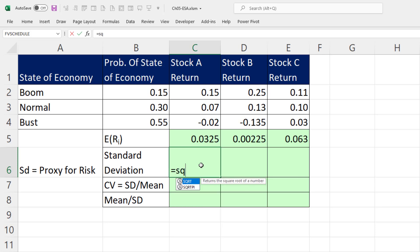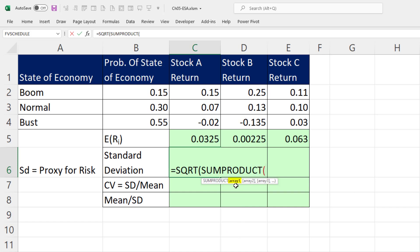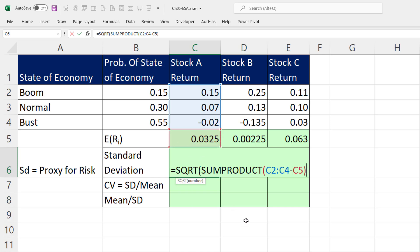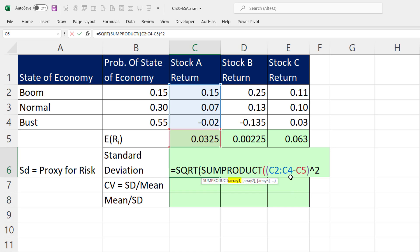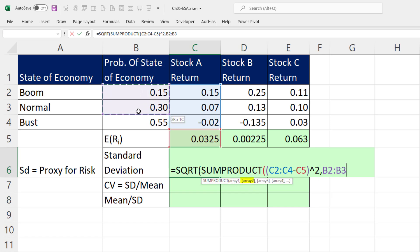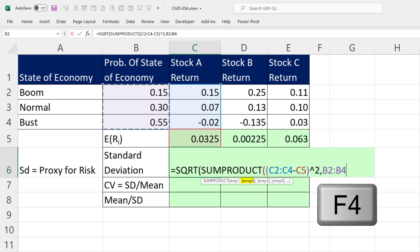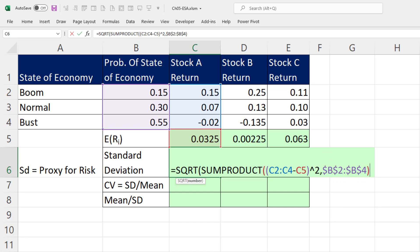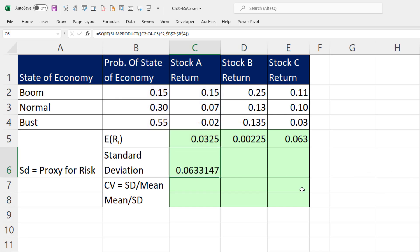We'll use our formula: take the square root of the variance. To calculate the variance, we use SUMPRODUCT where array 1 takes all x values as a relative cell reference and subtracts the stock's estimated return — we need to isolate that subtraction in parentheses before squaring it. Array 2 is the probabilities, locked with F4. Close SUMPRODUCT, close SQRT, Control-Enter — there's the standard deviation, or risk, for stock A. I'll copy it to the side and verify cell references with F2.